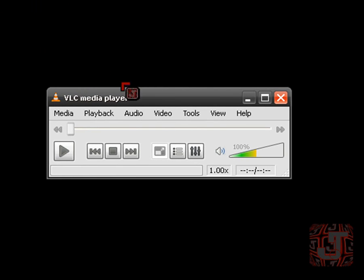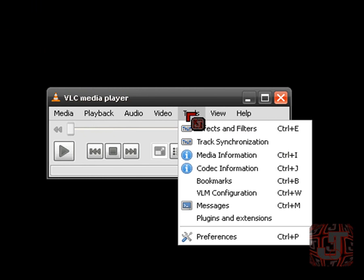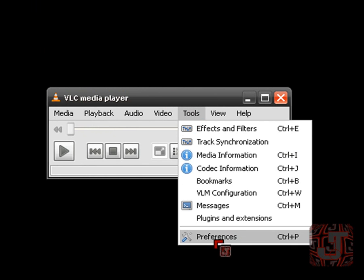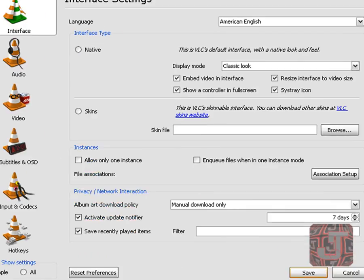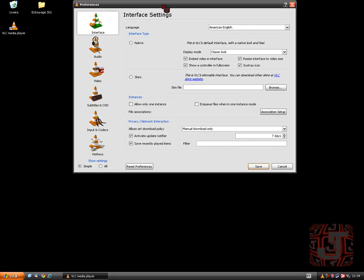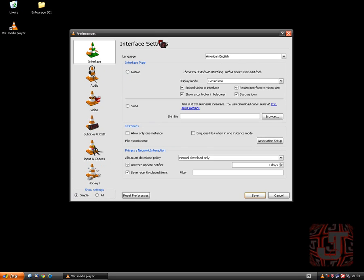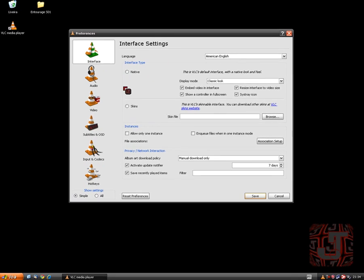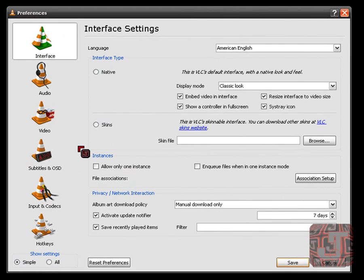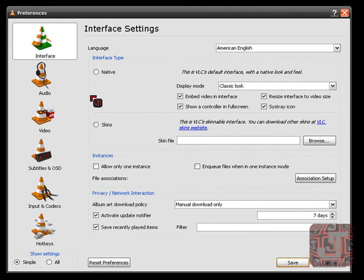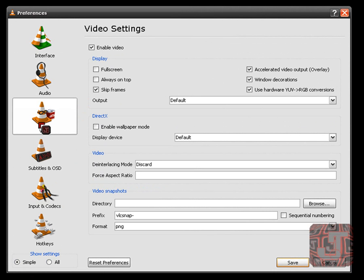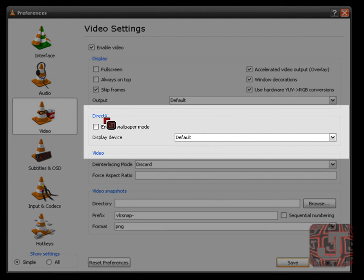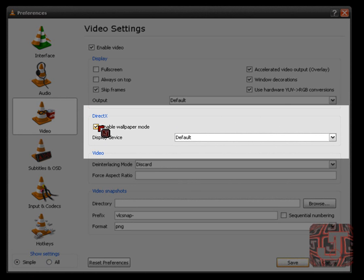Once that opens, after you've configured everything, go to Tools, Preferences. This window will probably pop up. Now this is the very simple settings view. The first thing you're going to want to do is go on the Video tab here on the left, and here where it says DirectX, enable the wallpaper mode.